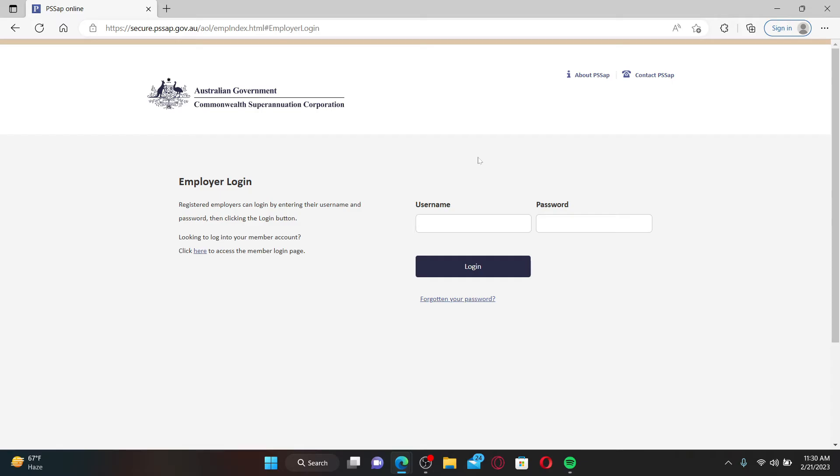In the next field, type in your password. If you've forgotten your password, you can click on the forgotten your password link beneath the login button.